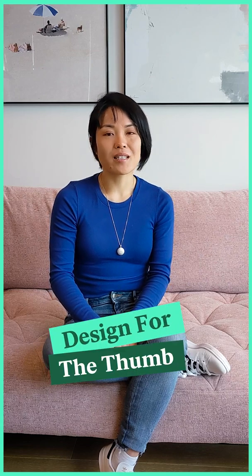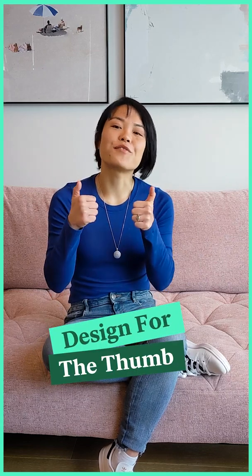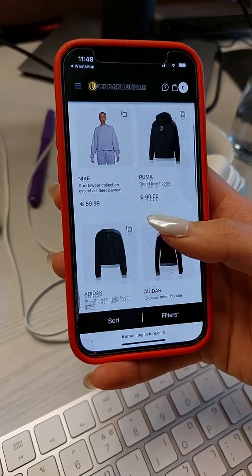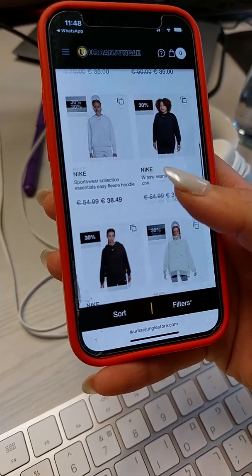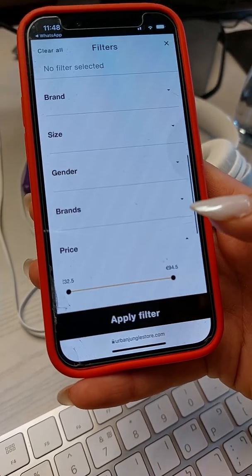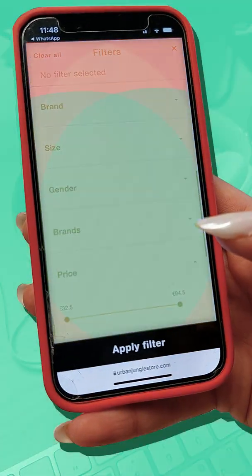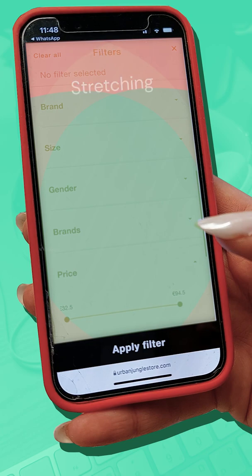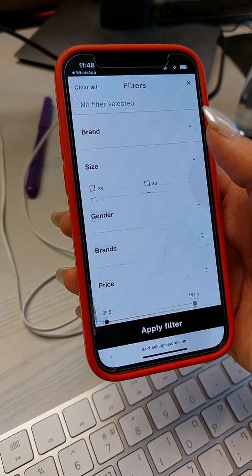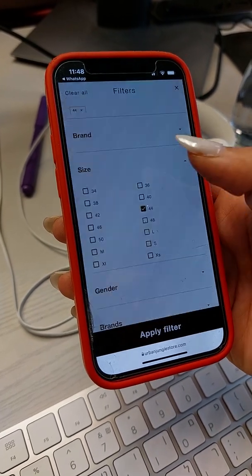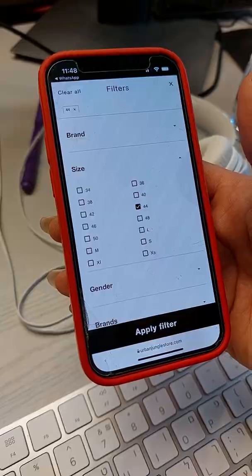How to make your mobile website navigation thumb-friendly. Did you know there's an optimal area to place important elements in your website according to thumb movement? We can use this thumb zone mapping to improve user experience. Here are some practical tips to achieve it with Elementor.